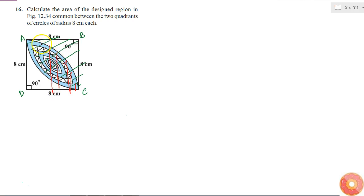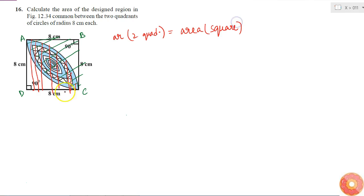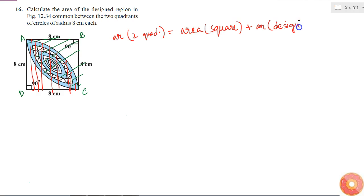If I add the areas of these two quadrants, I get the area of quadrilateral ABCD, which is a square. So area of two quadrants equals area of the square — but not exactly, because the designed area is being counted twice. It should only be counted once, so: area of two quadrants = area of square + area of design.